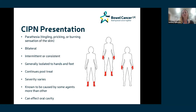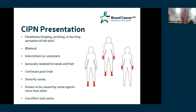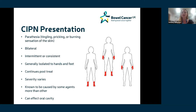CIPN is described by paraesthesia-type symptoms: things like tingling, prickling, or burning sensations of the skin. Commonly this will be bilateral — affecting both sides — for example both hands, both feet, or in some cases both hands and feet. It could be intermittent or constant. Generally it is isolated to the hands and feet — almost a glove or sock type presentation. It can continue after treatment has finished, and the severity varies considerably.